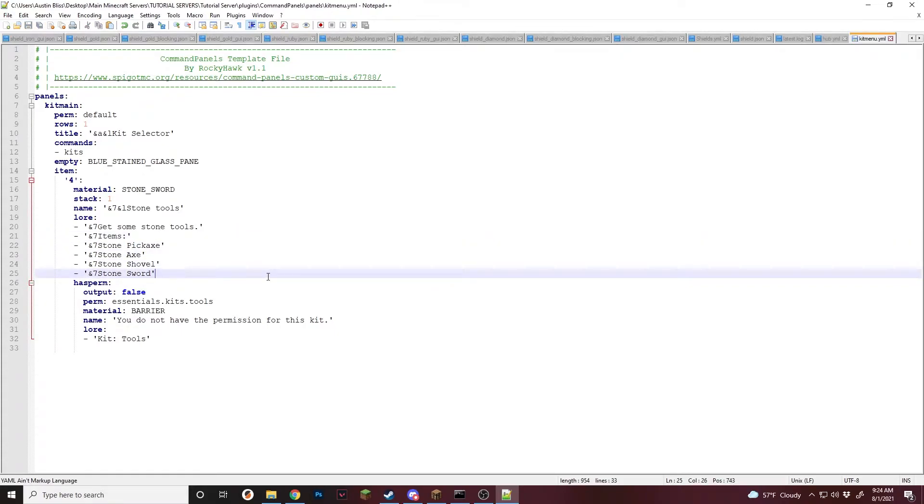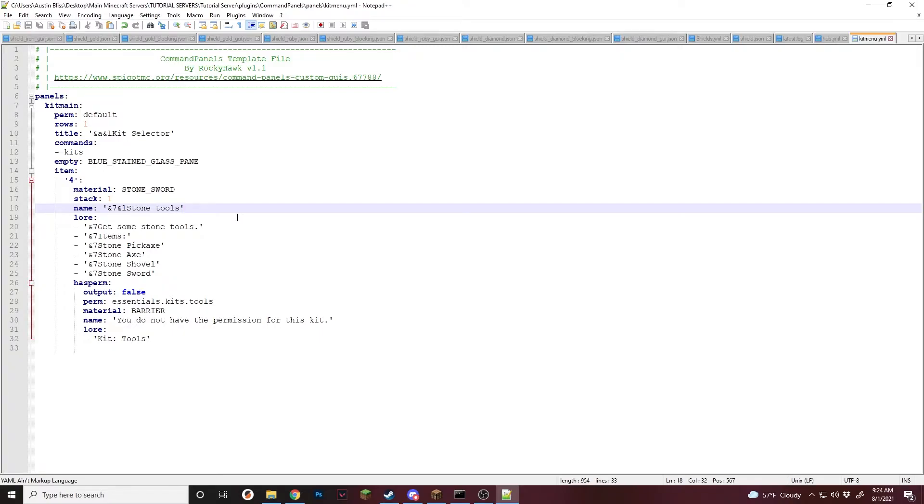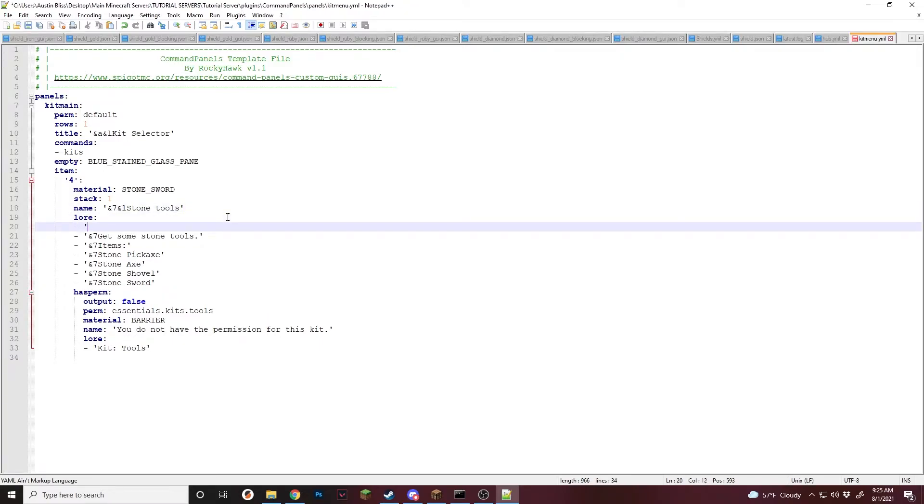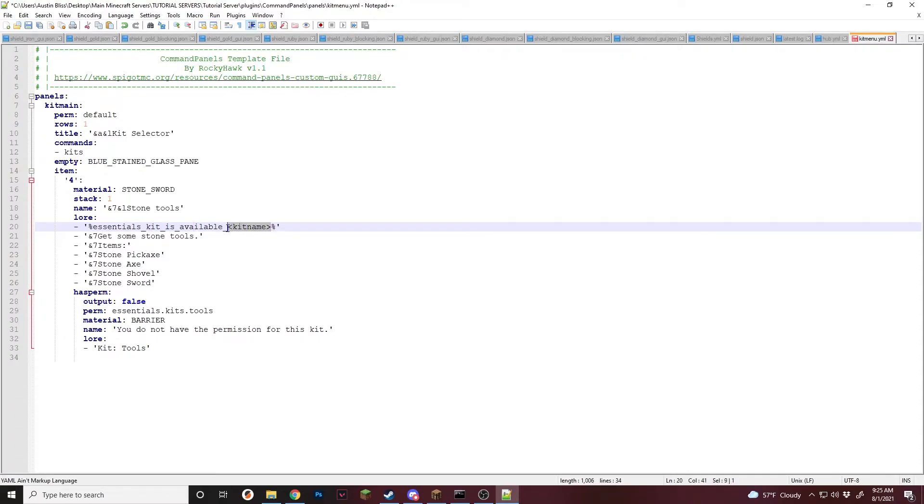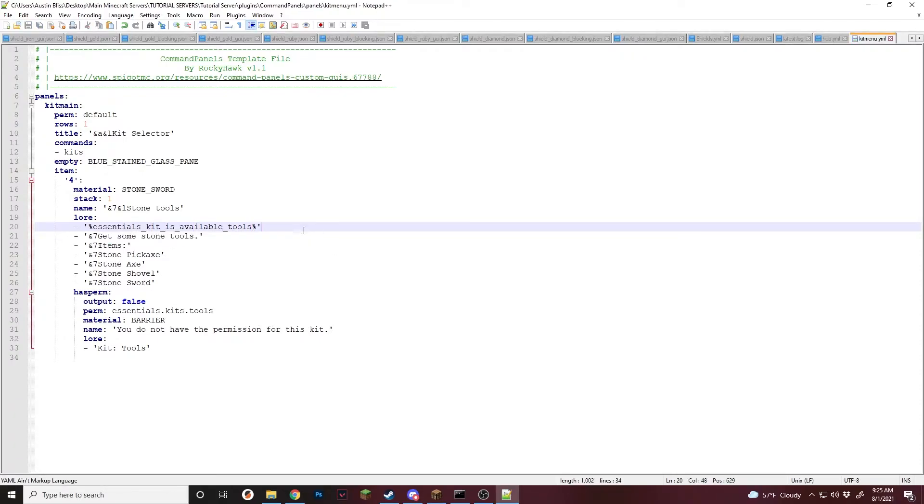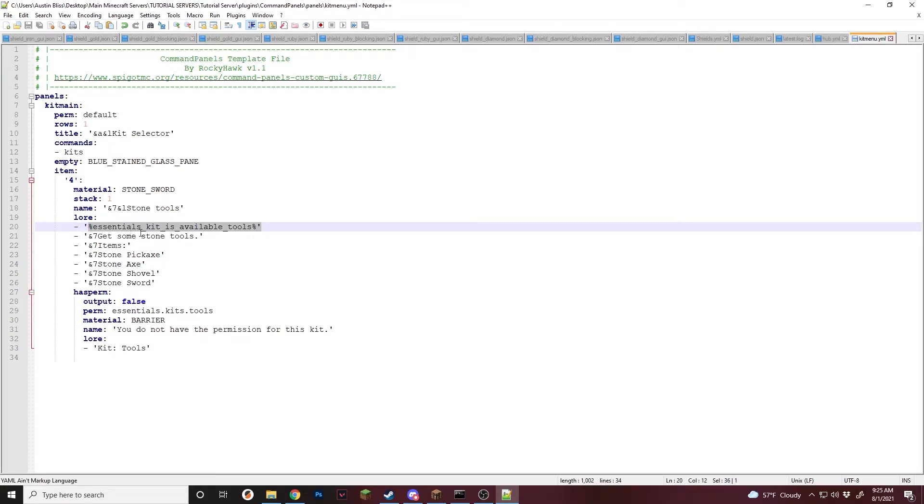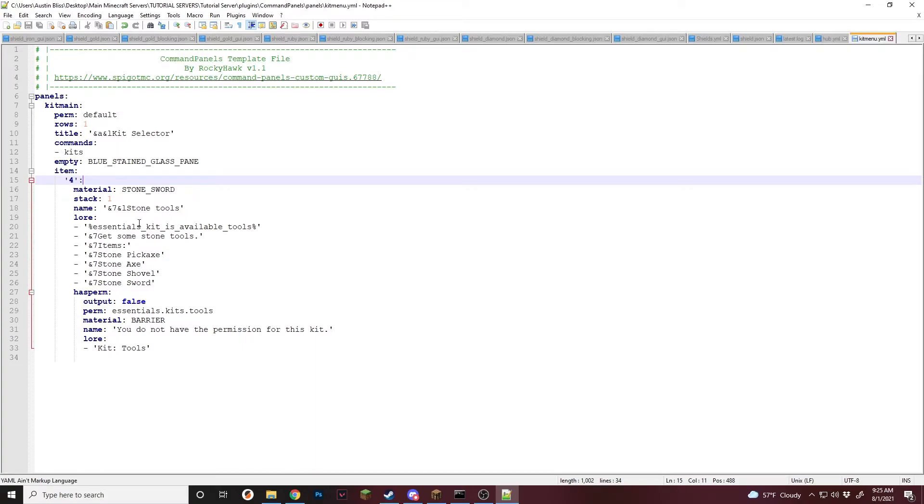Now we're going to set up how you can check if they're on cooldown or not. So for testing purposes, we're going to be using this placeholder right here, which is Essentials Kit is available. And then the kit name, which is going to be Tools. So this is the placeholder API thing we just installed. It'll allow command panels to see this placeholder and use it in its panels. Before this, we're just going to go test it really quick. Just so we can see what this outputs.